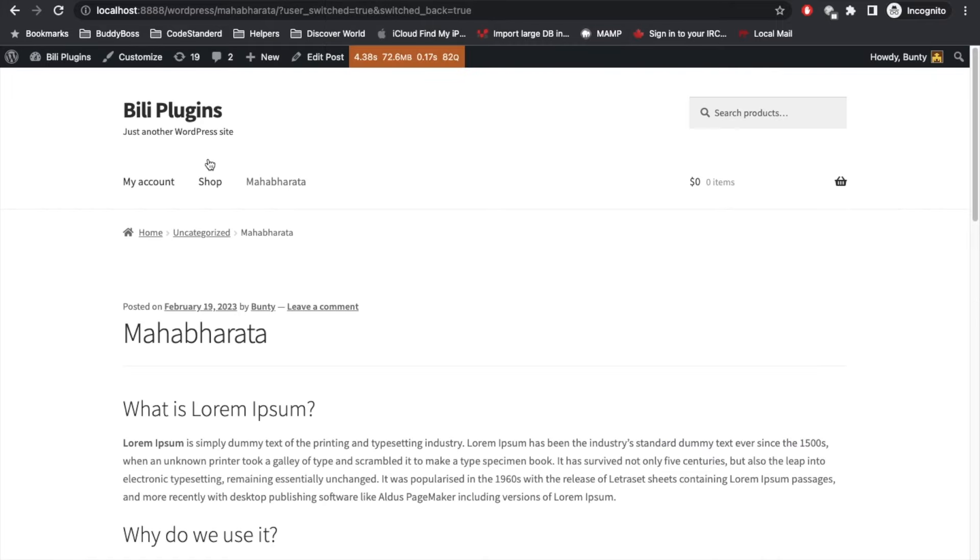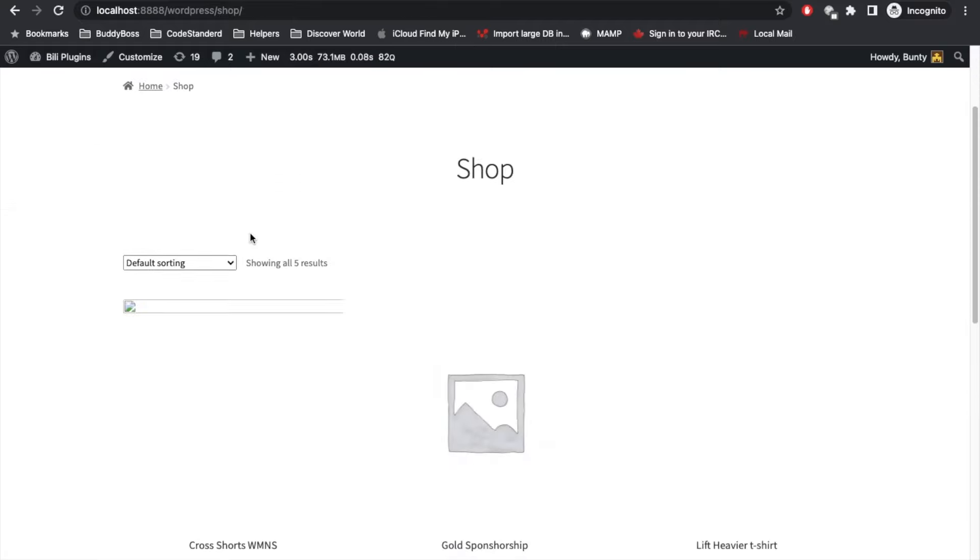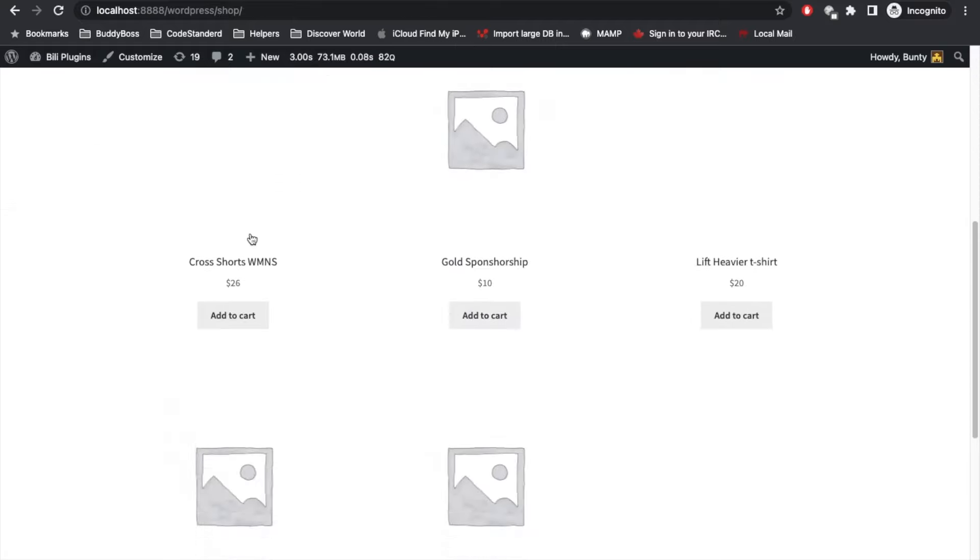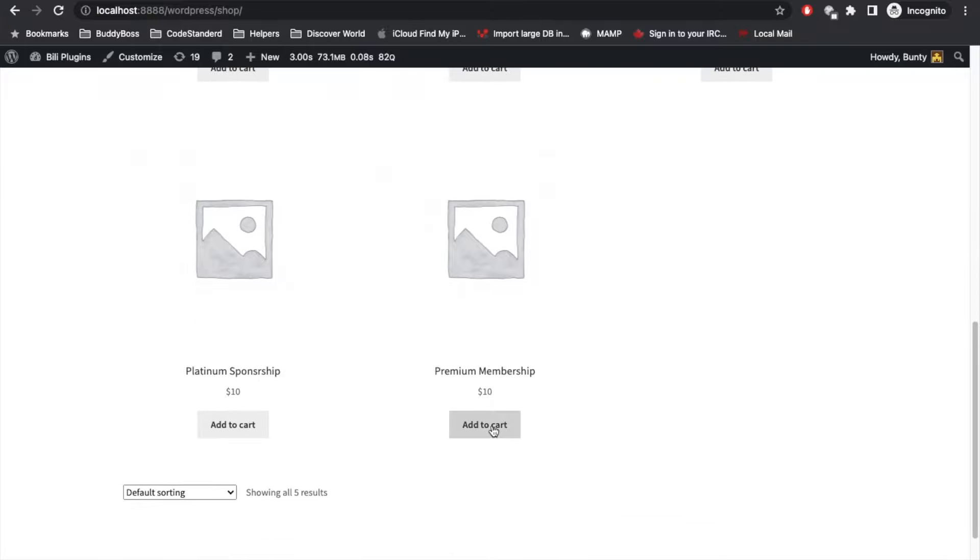Now let's switch back to admin again and let's go to shop. Let's purchase a Premium Membership. Add to cart.